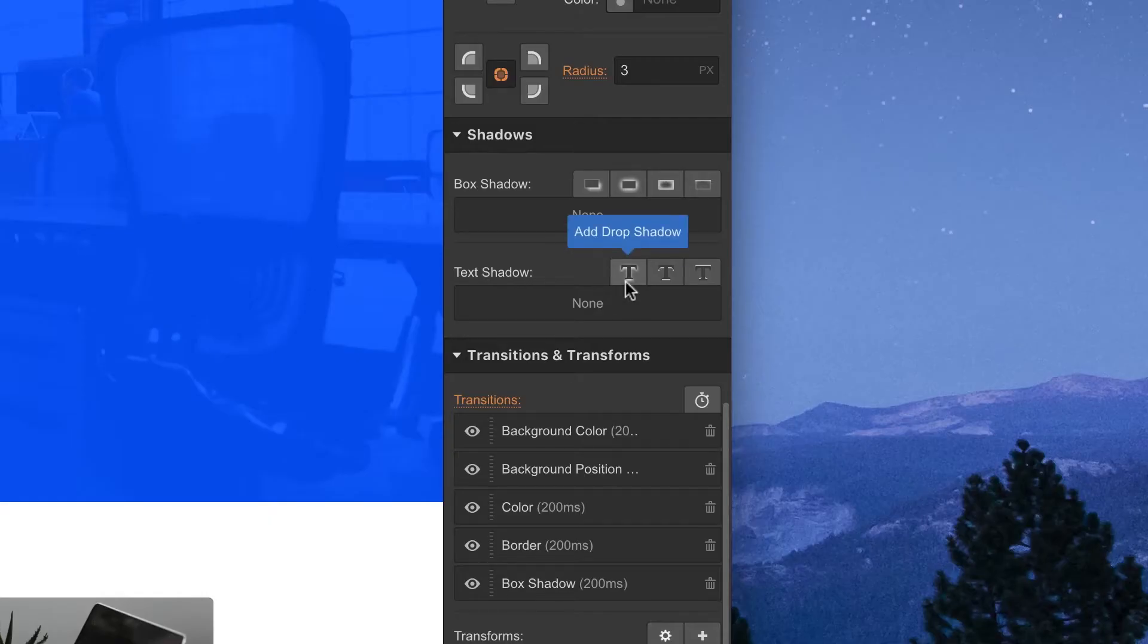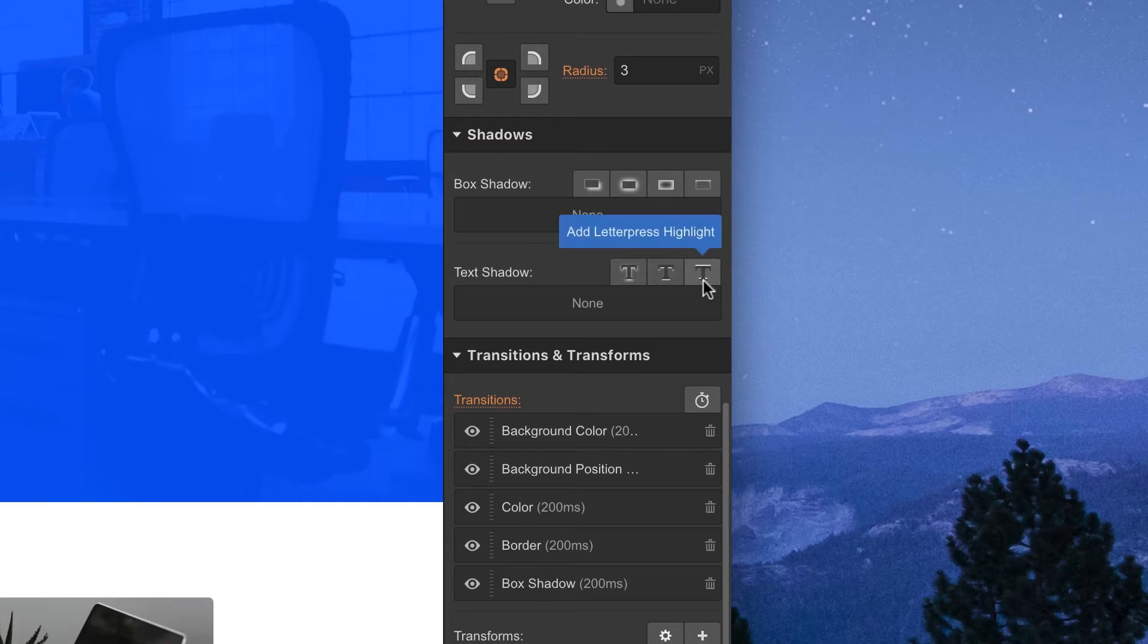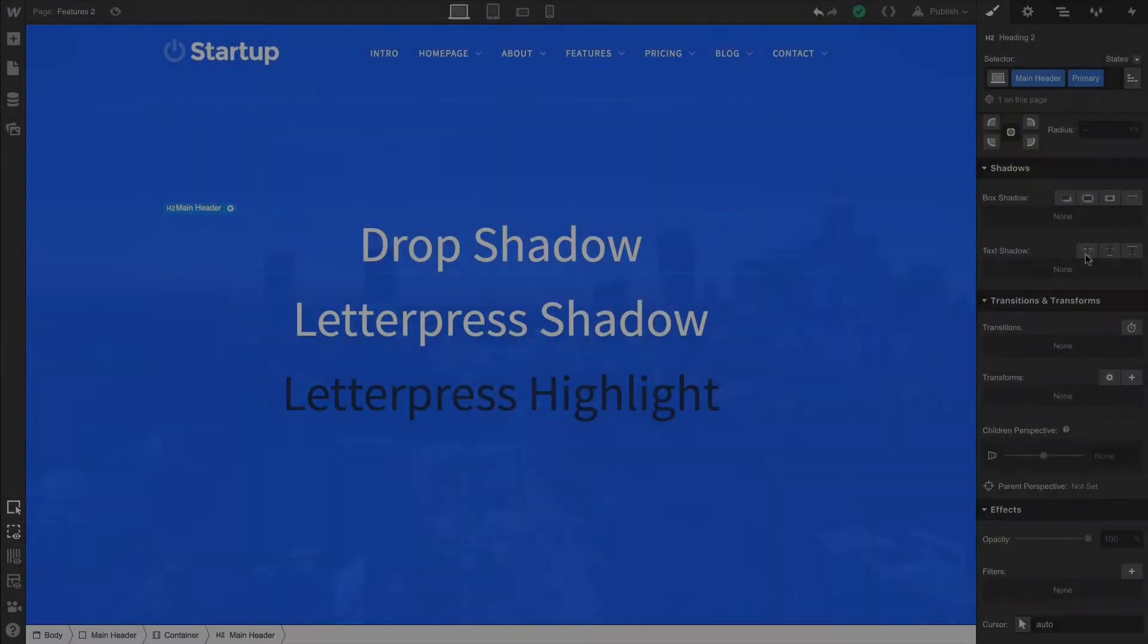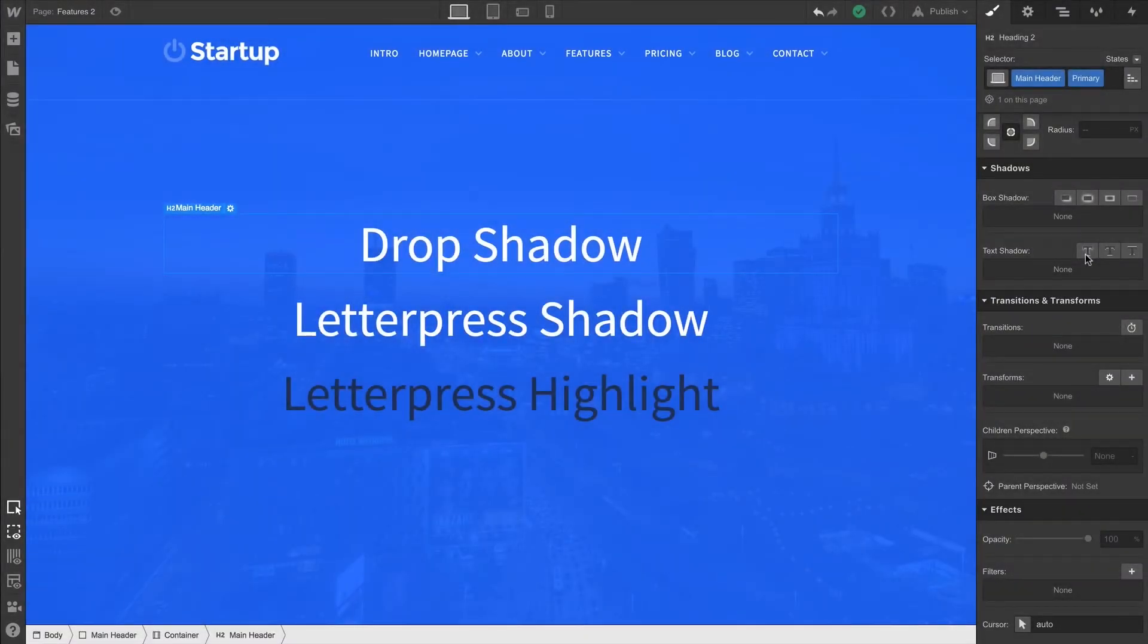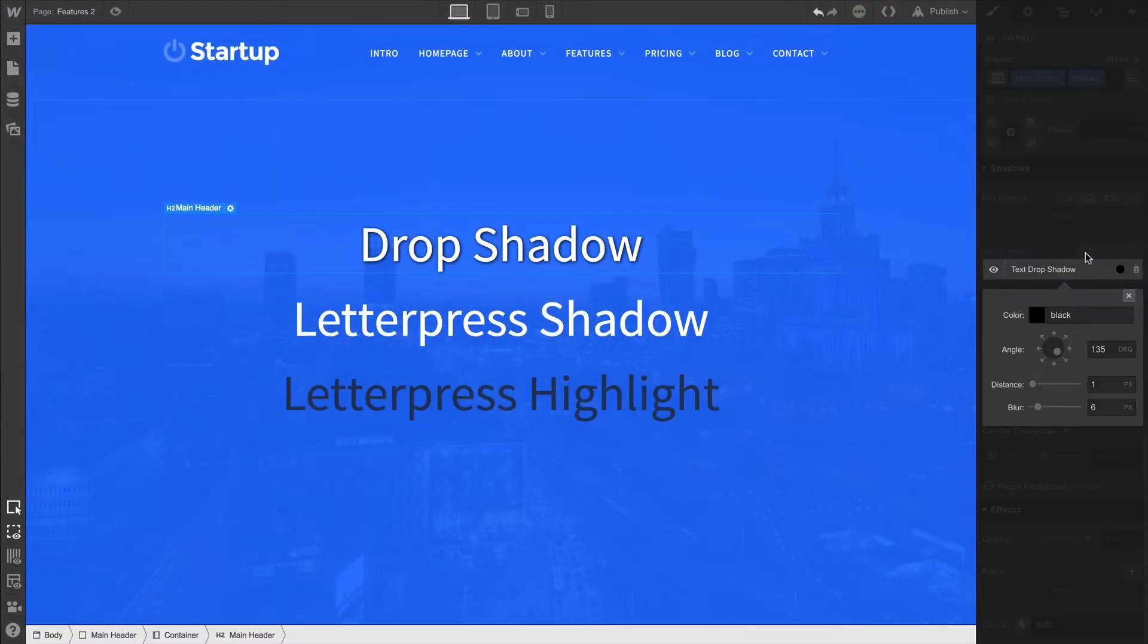Three presets — drop shadow, letterpress shadow, and letterpress highlight. Drop shadow gives us a great, basic shadow behind the typography.